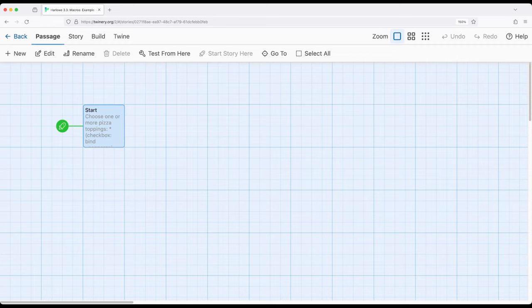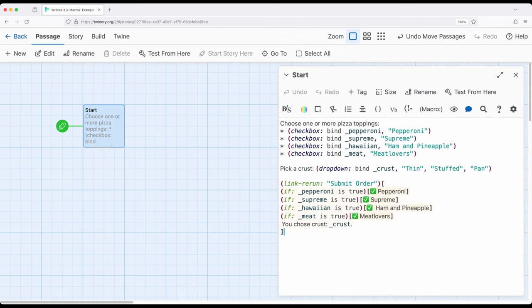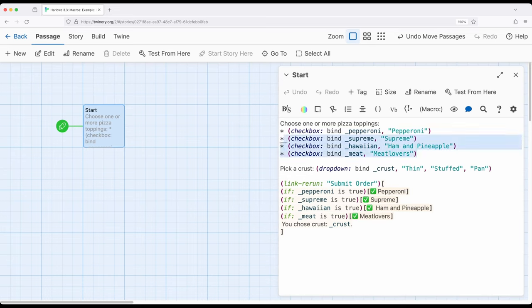So let's pretend for a second we want to order pizza. In this case we want to choose between a number of different things, yes or no, true or false, and then pick one of a list. If we're thinking about ordering pizza, we might have a number of different toppings that would be yes or no.